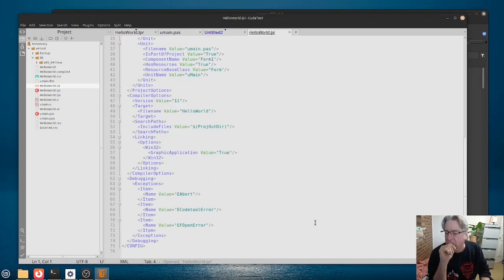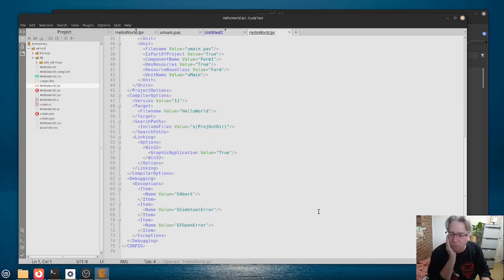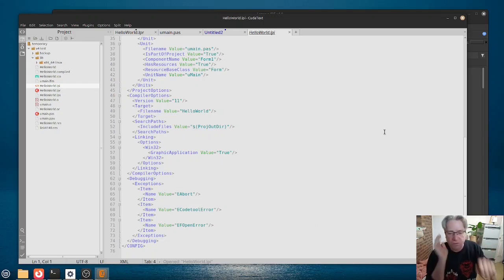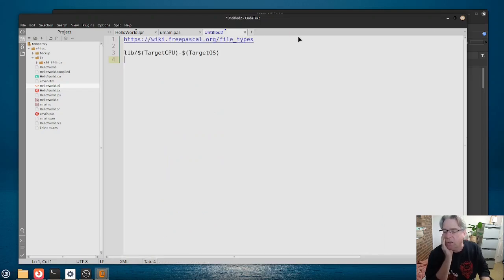So, you can maybe have a look at that, but typically you'd only be used modifying the contents of this file through the IDE. So, we're going to close this one down.